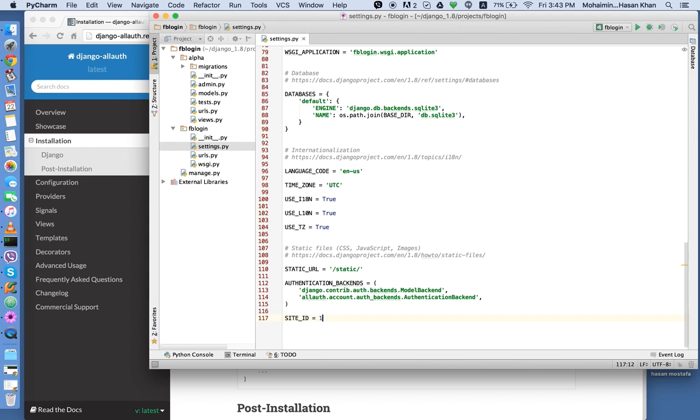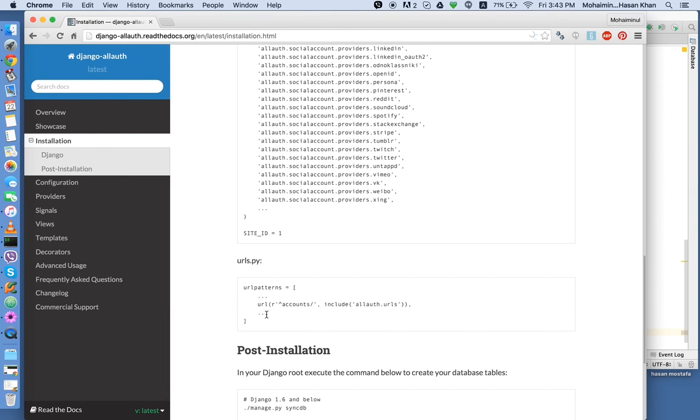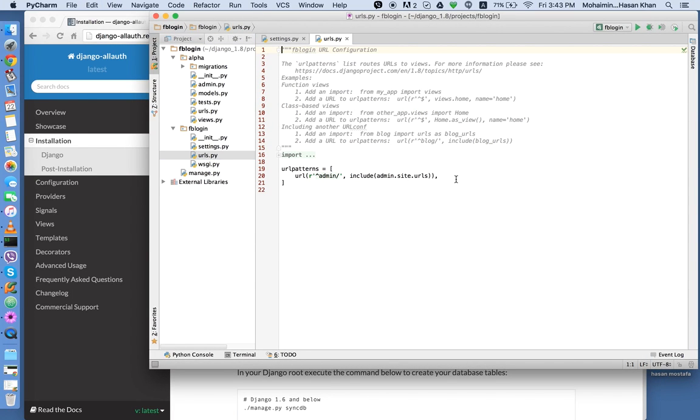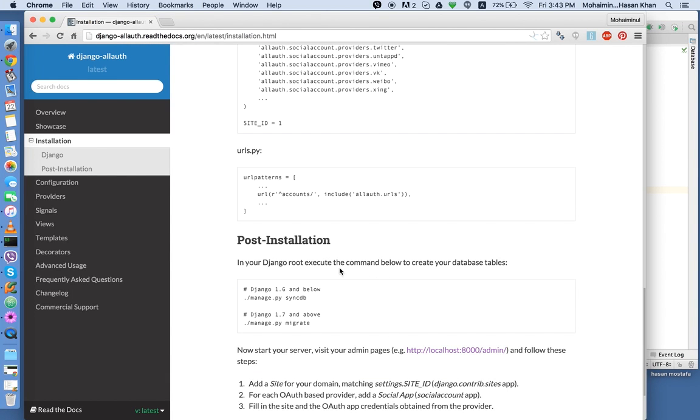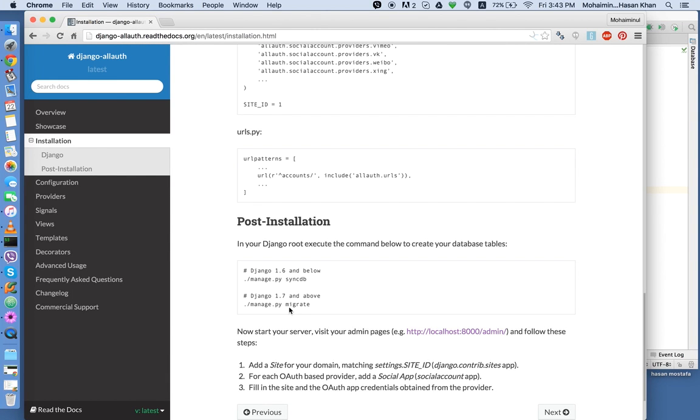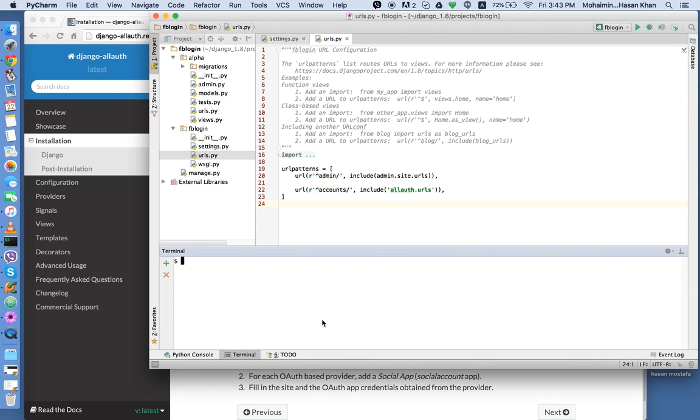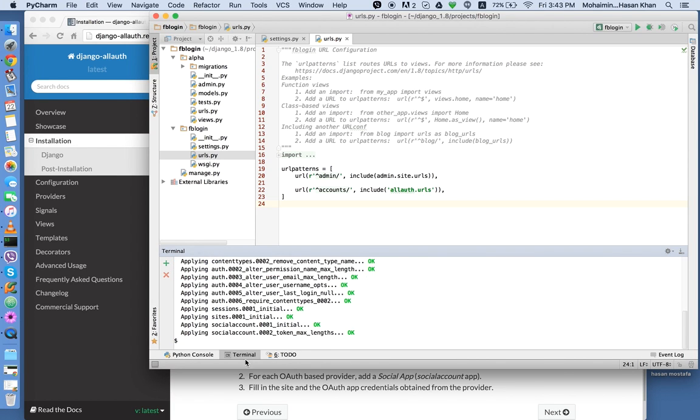And finally, we need to copy this variable. Site ID equals to one. It's very important. Let's go to urls.py and copy and paste this. So we're going to the project URL, not the application URL. And that's about it. Now we do manage.py migrate. So we go to terminal, type manage.py migrate. There you go.